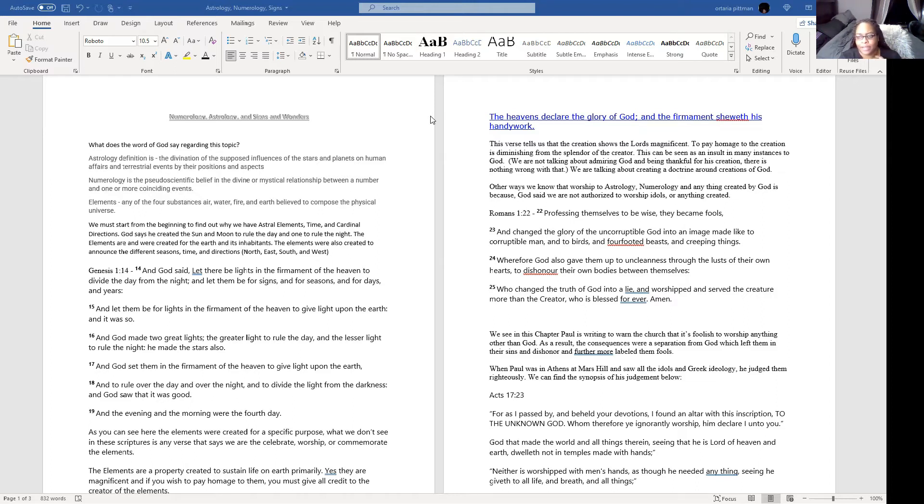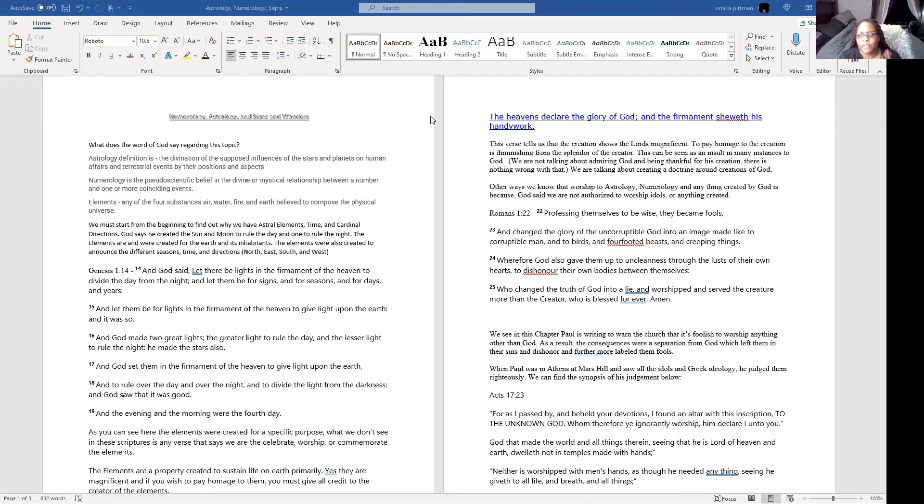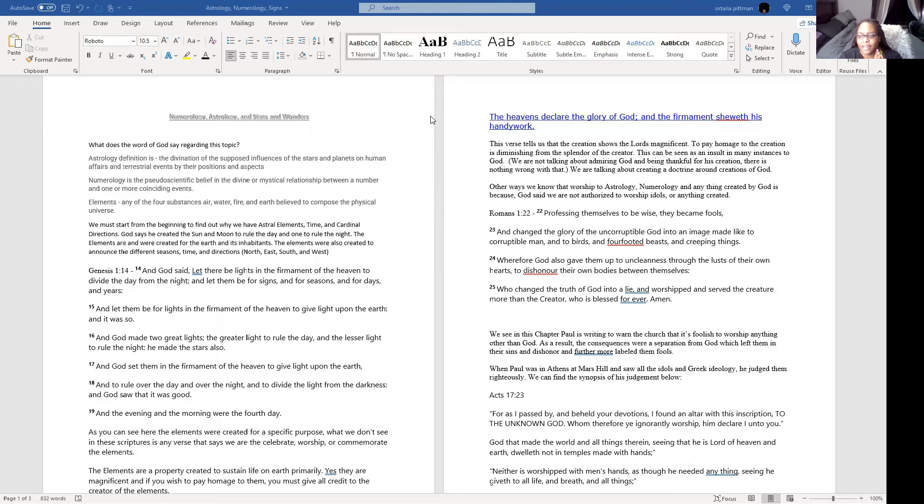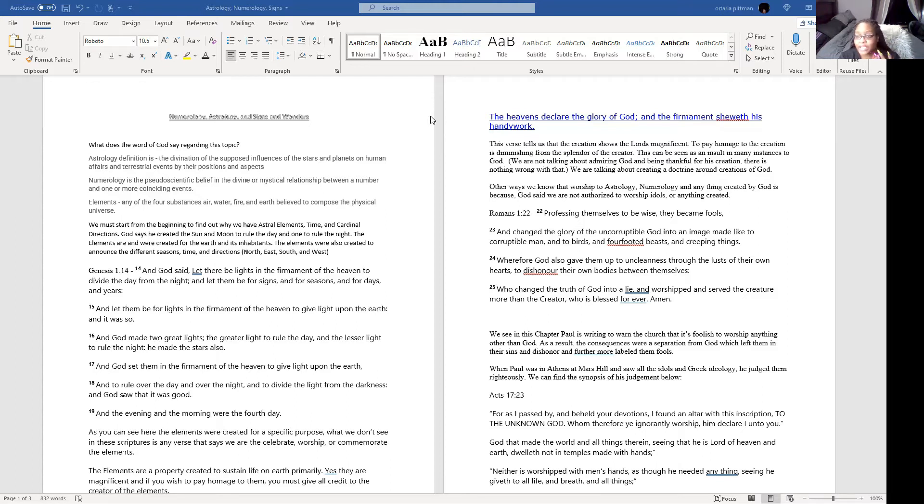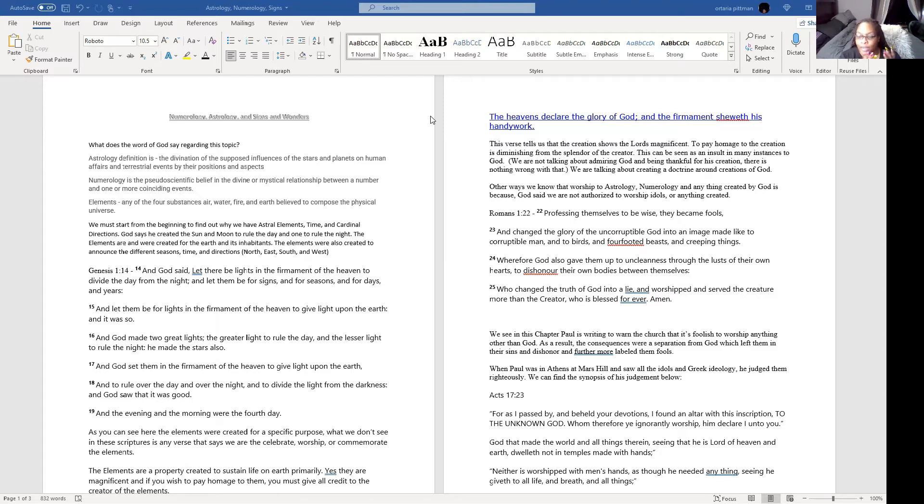Another practice that we're going to talk about here is going to be just a general worship of the elements, any of the four substances that make up the physical universe - the air, the water, fire, earth, all of those things. People have made movies about this and some people call them tree huggers. And that's okay to be passionate about the earth, but at the same time, we cannot make it a worship practice. We cannot worship mother nature or pay homage to the earth or the elements or anything thereof.